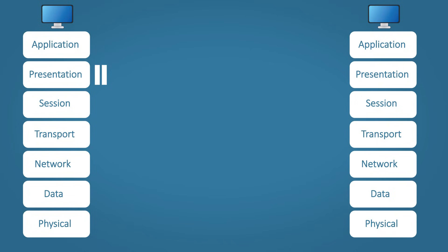Step three, session layer. A session with receiving mail server is started.